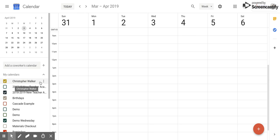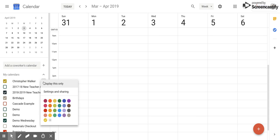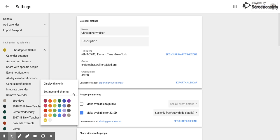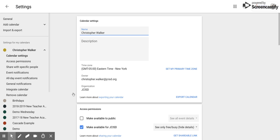I'm going to pick this one, so then I'm going to click on these three vertical dots and that will open up this screen. I'm going to click settings and sharing and that's going to bring me to this screen.